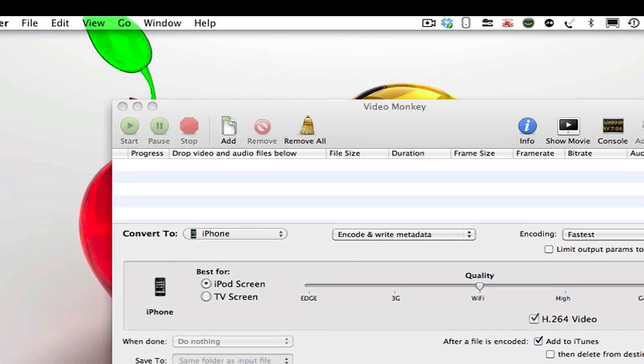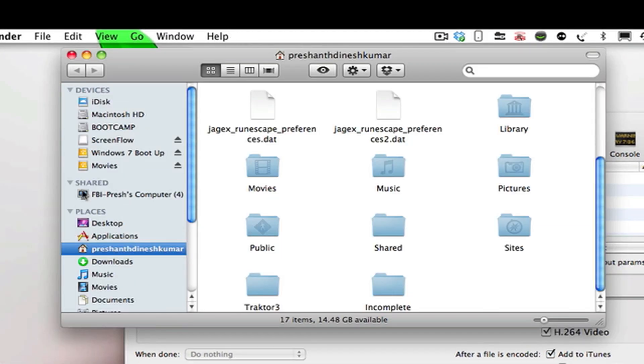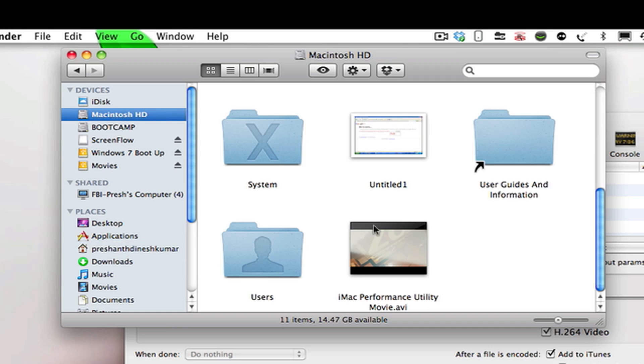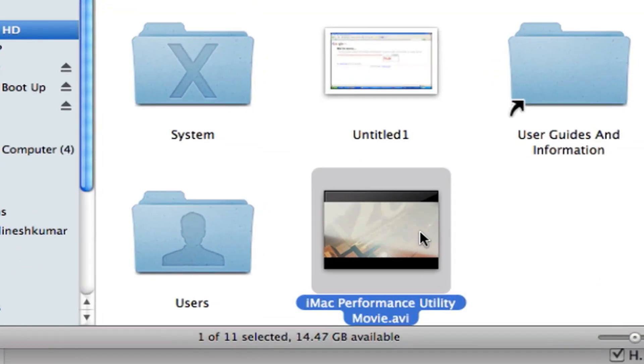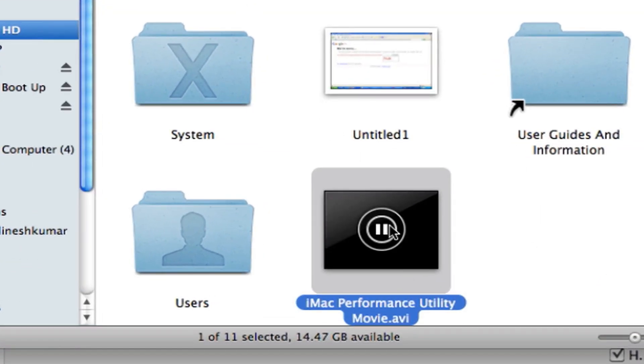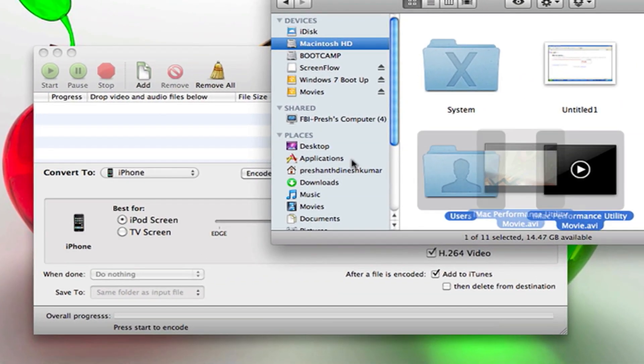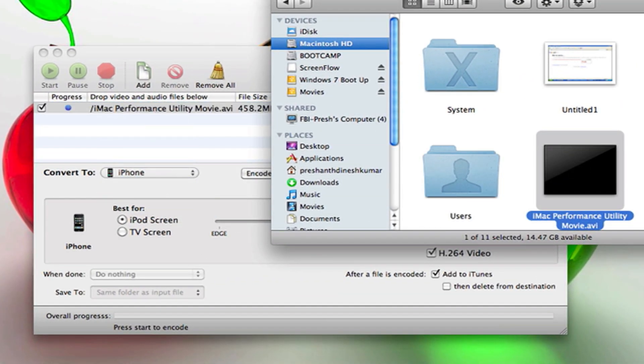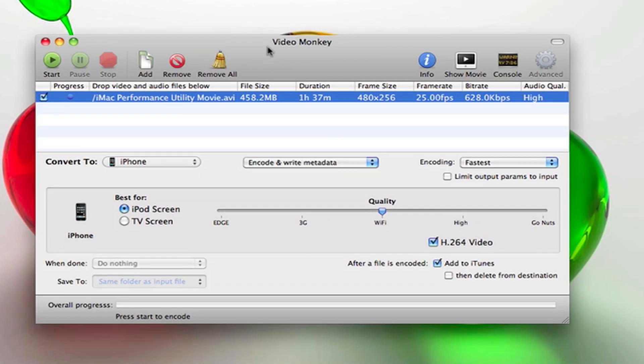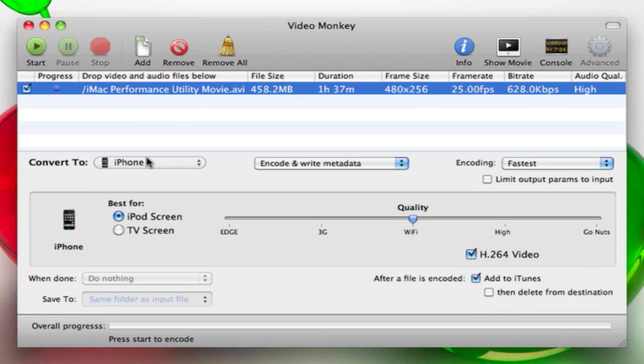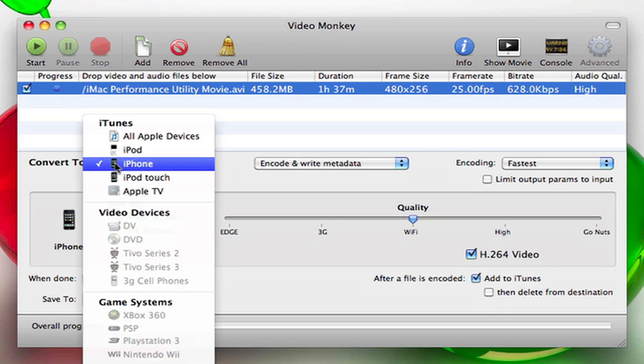Basically what you do here is you're going to drag your movie. Let me find mine, press play. Okay, we just drag that movie in here and it's selected.